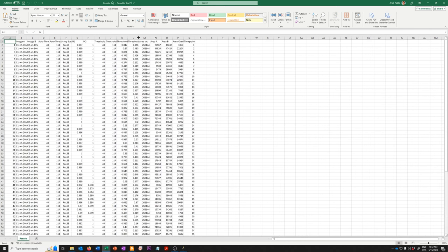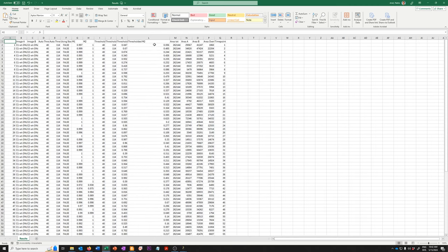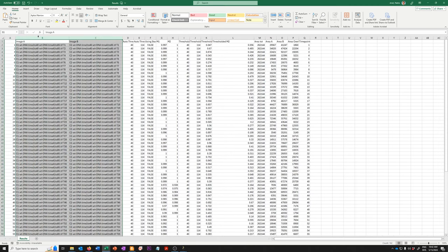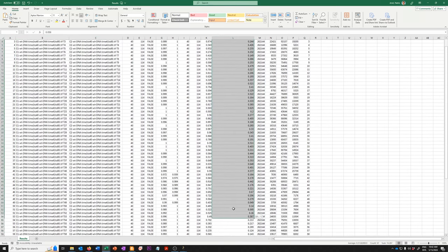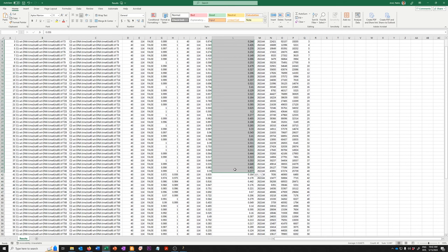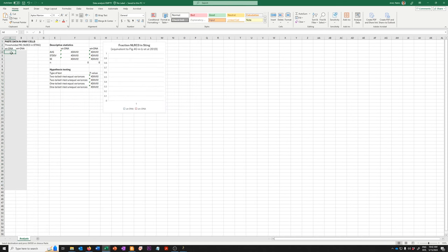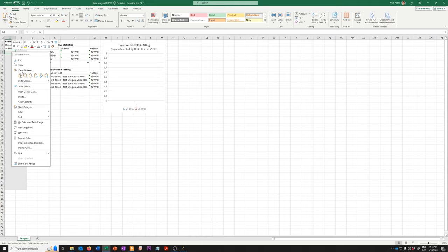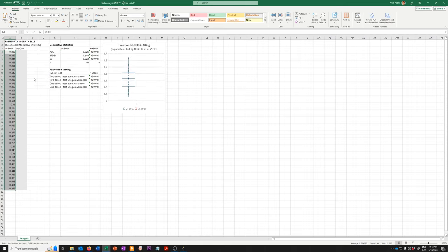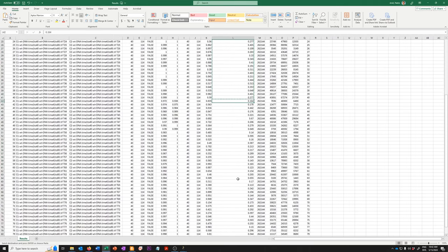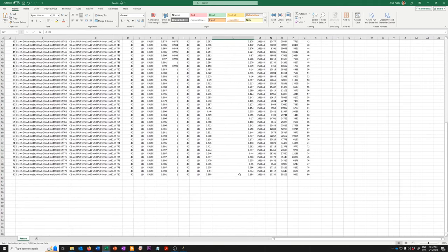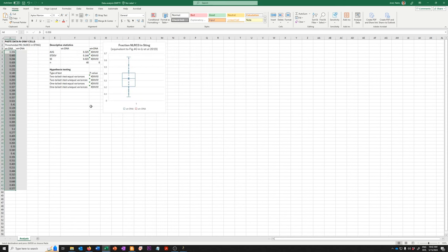So we can grab the threshold M2 value and we want to do this on the first 40. Those are going to be the wild type without DNA. So it's going to be these ones. I'm going to copy those and paste them here and then I'm going to grab the second 40 and paste them here.